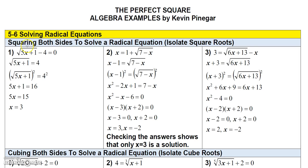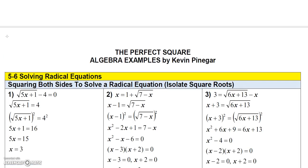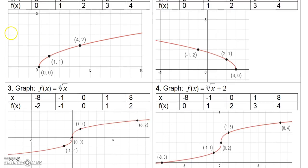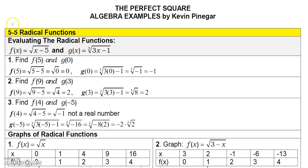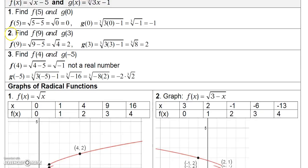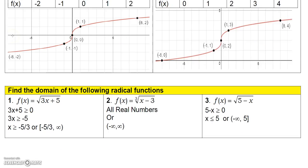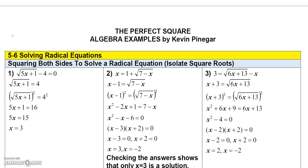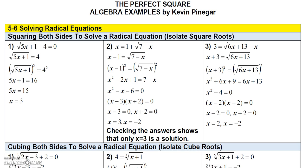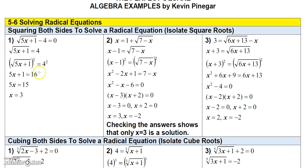Just one quick thing before we get into this: the previous video said 5.4 up here for the radical functions — that actually should have been 5.5. Not that it makes a big difference, but just wanted to let you know. Okay, so now we're going to talk about radical equations.